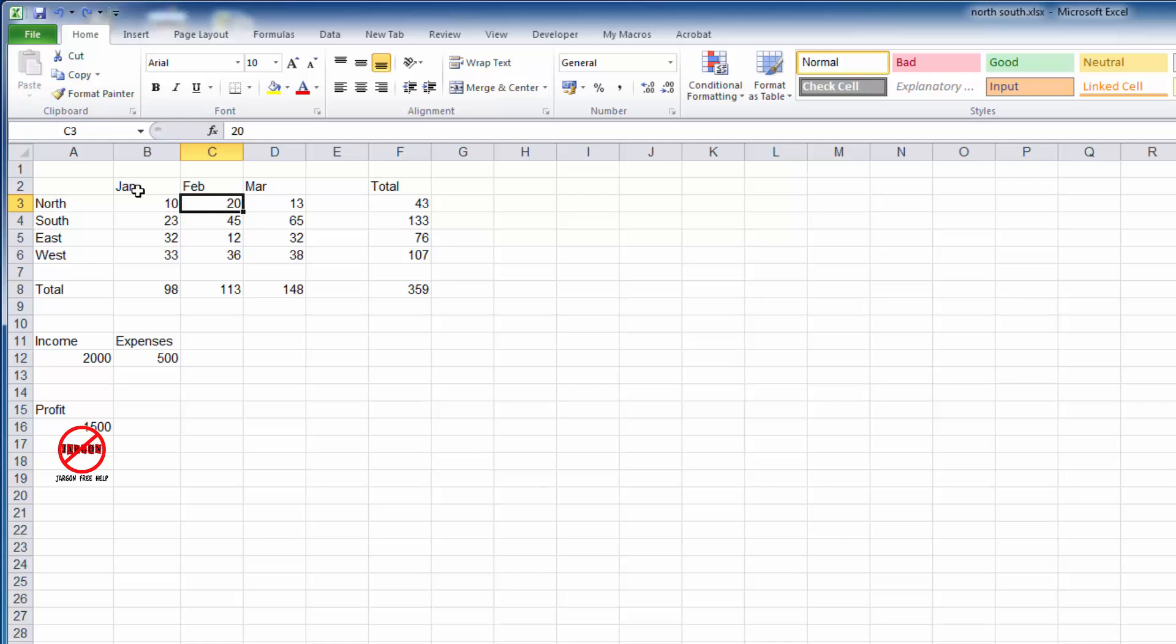All you have to do is highlight the first bit that you want. On a PC, hold down Control, and on a Mac, hold down the Command key, and then select all the other bits that you want.